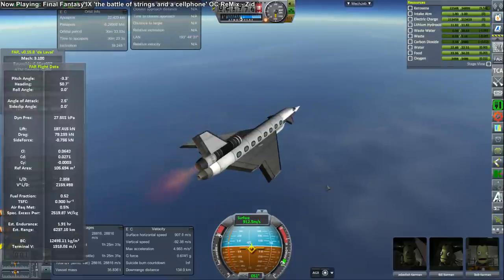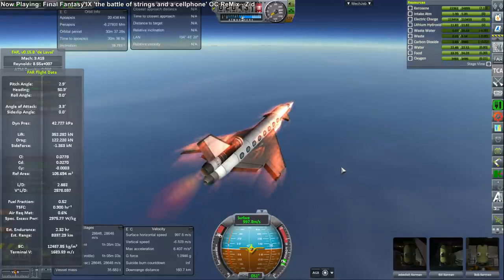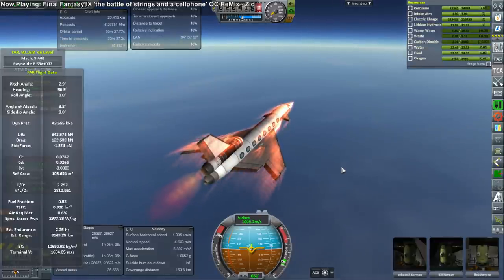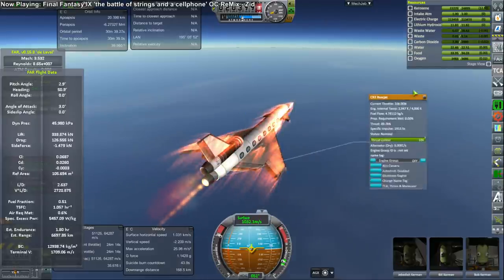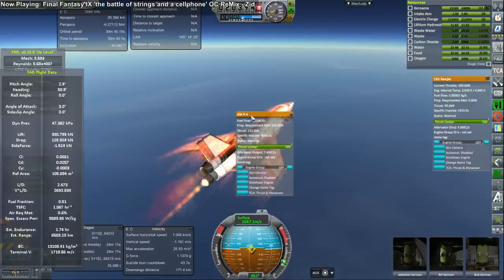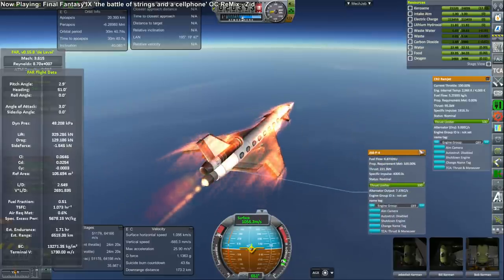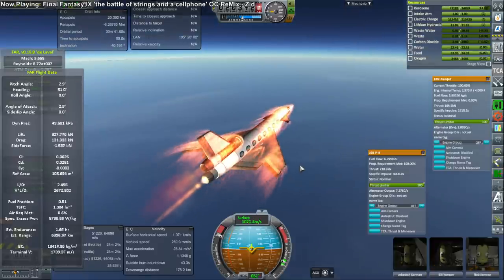We've dumped a lot of mass: a pod is gone and one engine is gone. The wings are actually the exact same wings — I just put the outer edges right up against the inner parts of the wings, so the wing planform hasn't changed at all, but we do have less drag. You can see I ignited the ramjet when we're going at Mach 3.5, and I was trying to decide exactly when to turn off the J58.